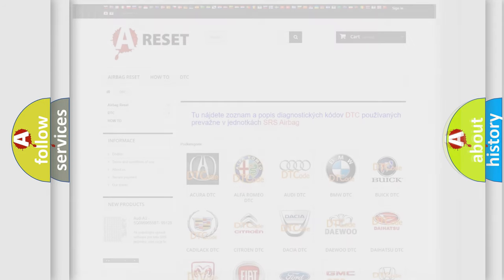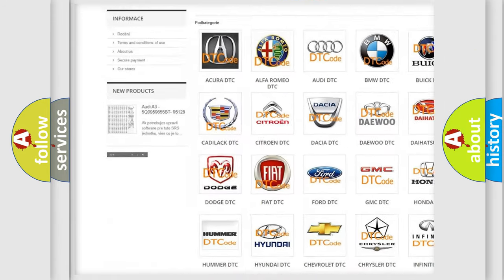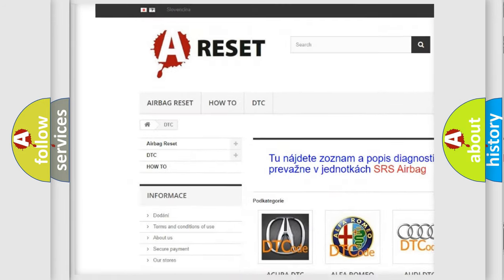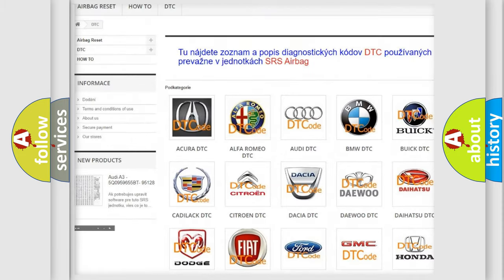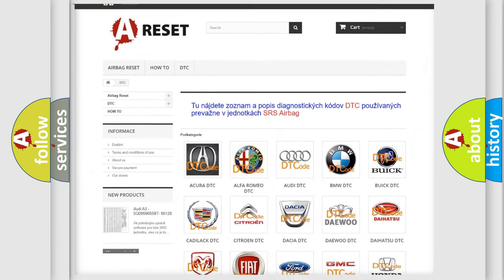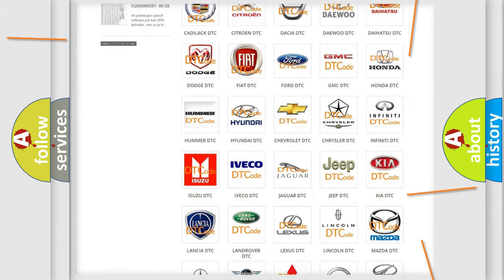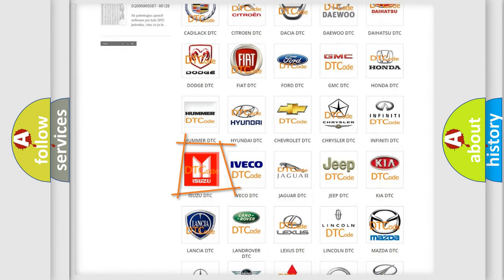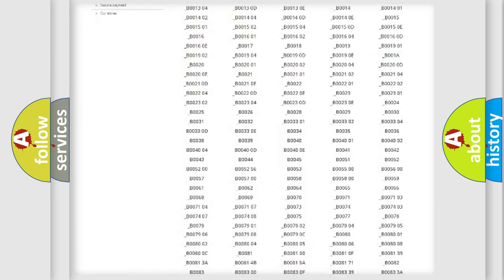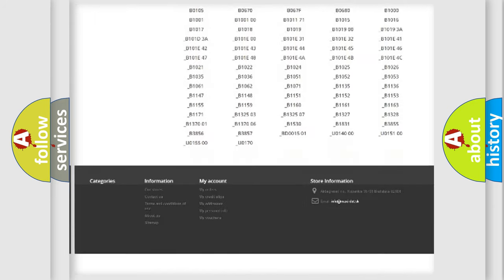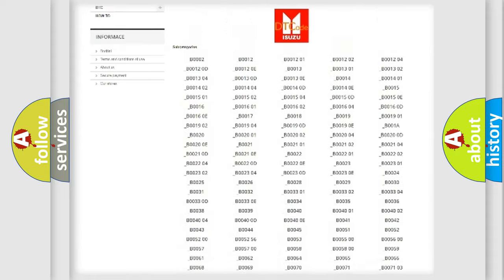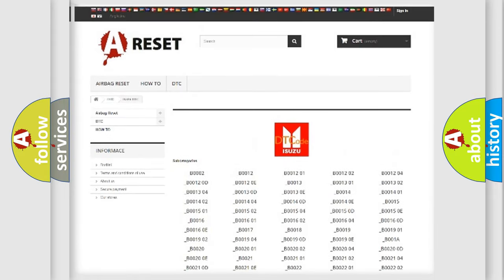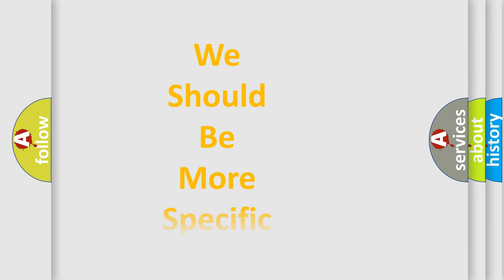Our website airbagreset.sk produces useful videos for you. You do not have to go through the OBD2 protocol anymore to know how to troubleshoot any car breakdown. You will find all the diagnostic codes that can be diagnosed in a car, Isuzu vehicles, and many other useful things. The following demonstration will help you look into the world of software for car control units.